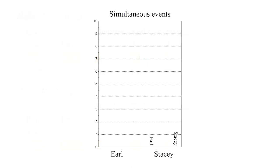Now we plot Earl and Stacy's ages according to Stacy's bookkeeping of simultaneous events. Earl's age is on the left, Stacy's on the right, and the line colors correspond to the frames the twins are in.